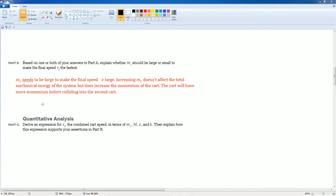M1 needs to be large to make the final speed V large. Increasing M1 doesn't affect the total mechanical energy of the system, but does increase the momentum of the cart system. The cart will have more momentum, will have more momentum before colliding into the second cart.